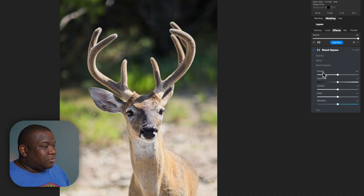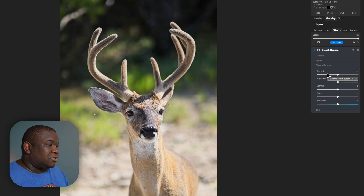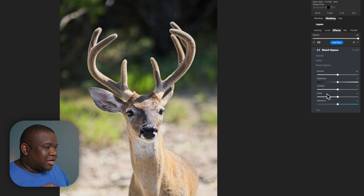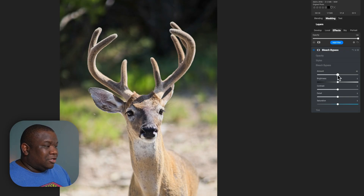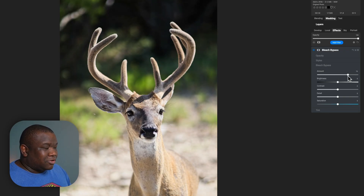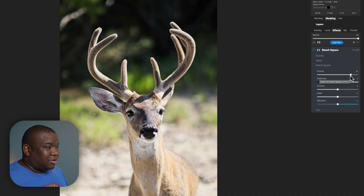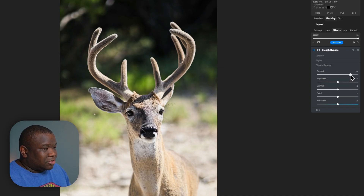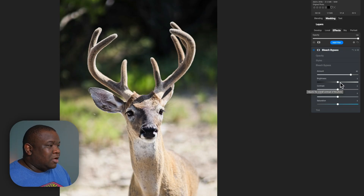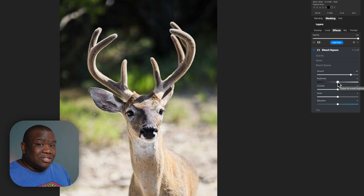The first slider you have available is the amount slider. Then you come down to brightness, contrast, detail, and saturation, and they do exactly what you would think. I usually play the amount slider further to the right, somewhere between 80 and 100, depending on what type of contrast I'm trying to apply and how much of it I'm trying to apply. For right now, we'll just leave it at 83.